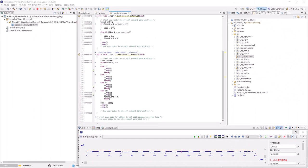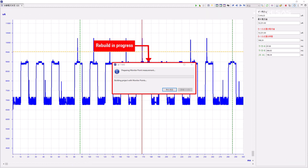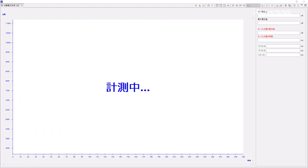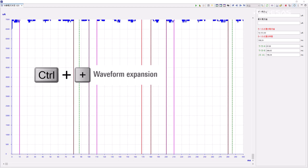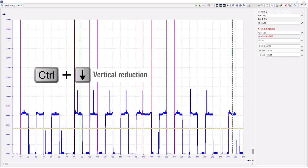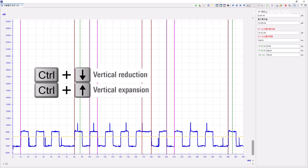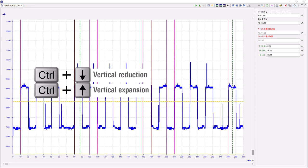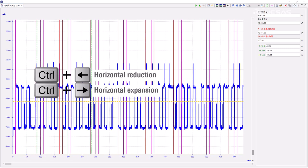If the setting of the monitoring point is changed, click 1 for the current consumption measurement. If you have not set a monitoring point or changed the monitoring point setting, click 2. By clicking 1, you will rebuild the monitoring point setting. When you zoom in on the current consumption measurement view, a measuring indicator will pop up during current consumption measurement. To zoom in on a waveform, press Ctrl and the plus key; to zoom out, press Ctrl and the minus key. For vertical reduction, press Ctrl and the down key; for vertical expansion, press Ctrl and the up key. For horizontal reduction, press Ctrl and the left key; for horizontal expansion, press Ctrl and the right key.